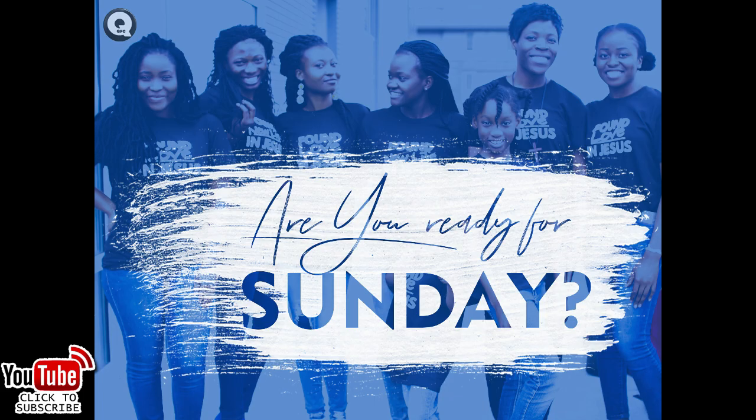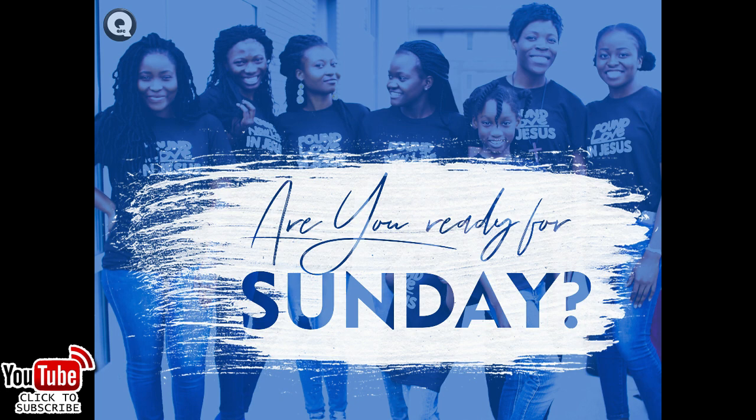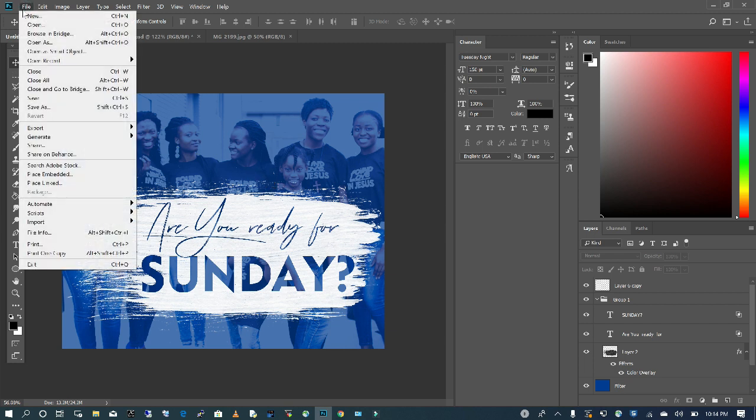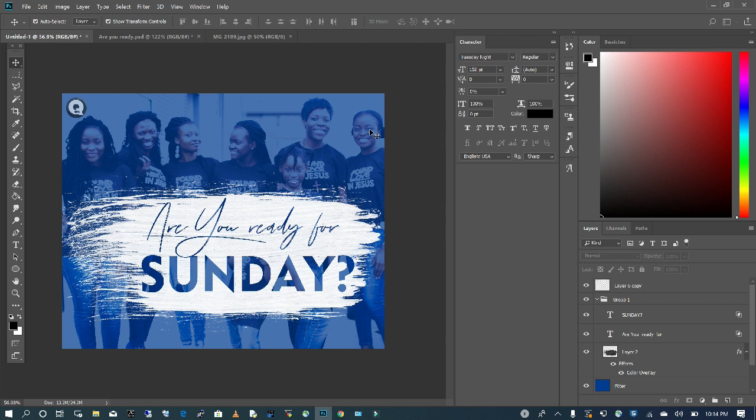If this is your first time, please take a moment to like, subscribe, and turn on all notifications for future uploads. To make this quick and easy flyer, the first thing we're going to do is go to File, Open a New Document.